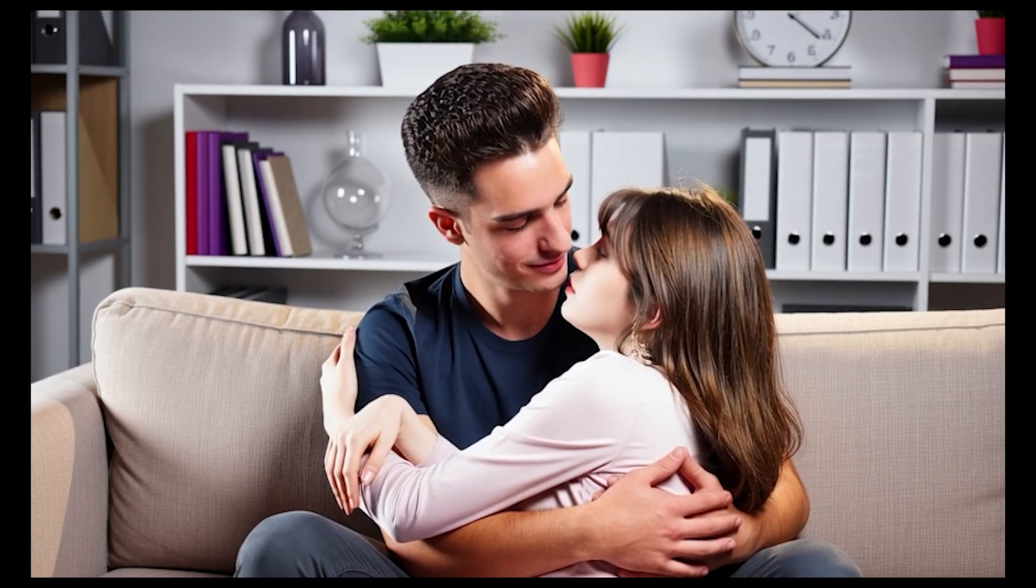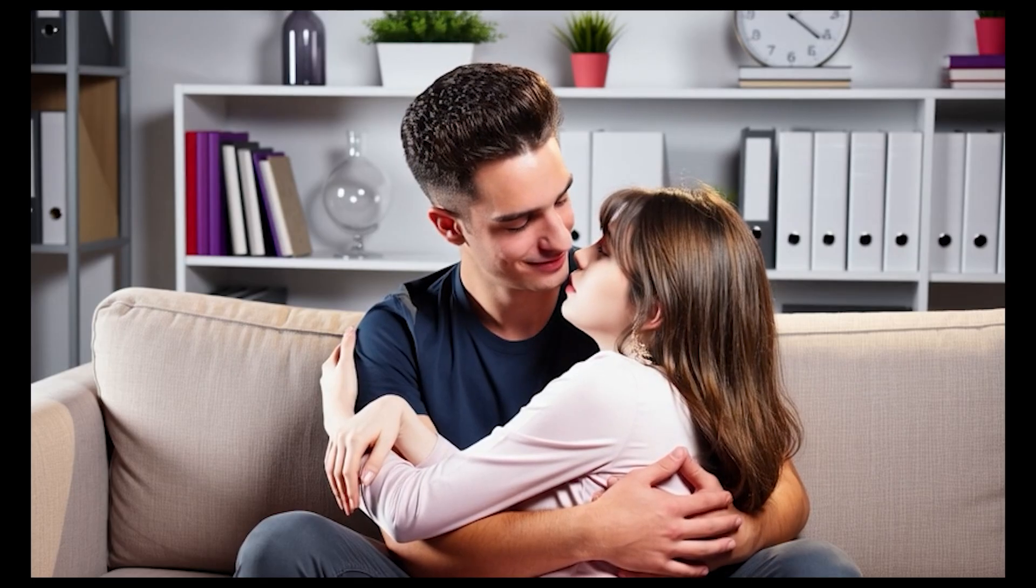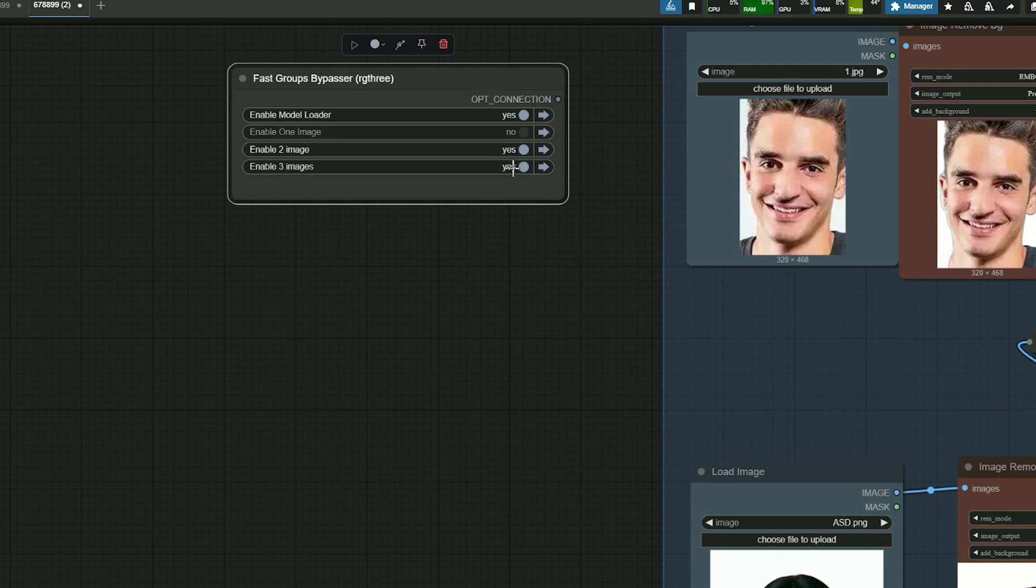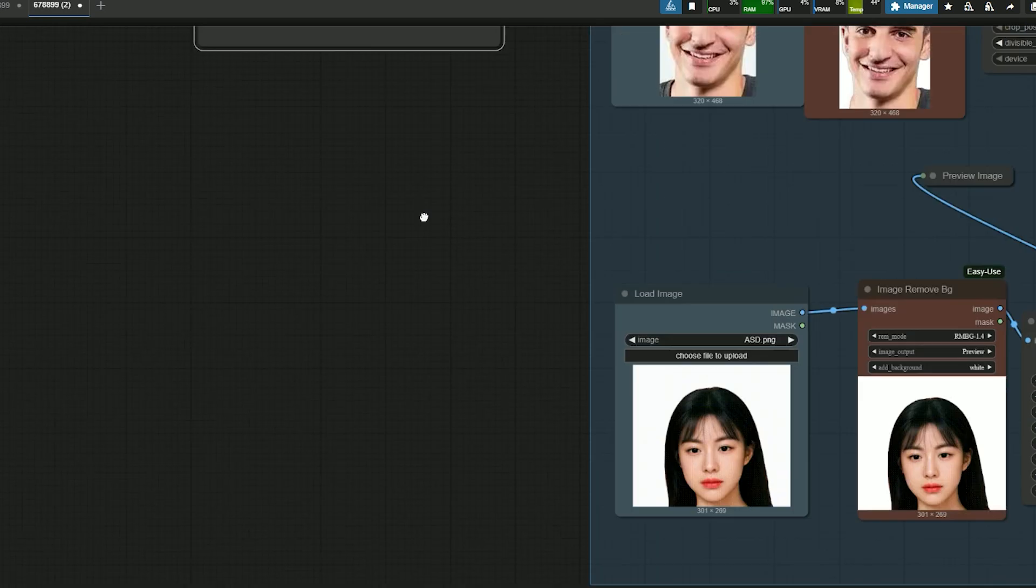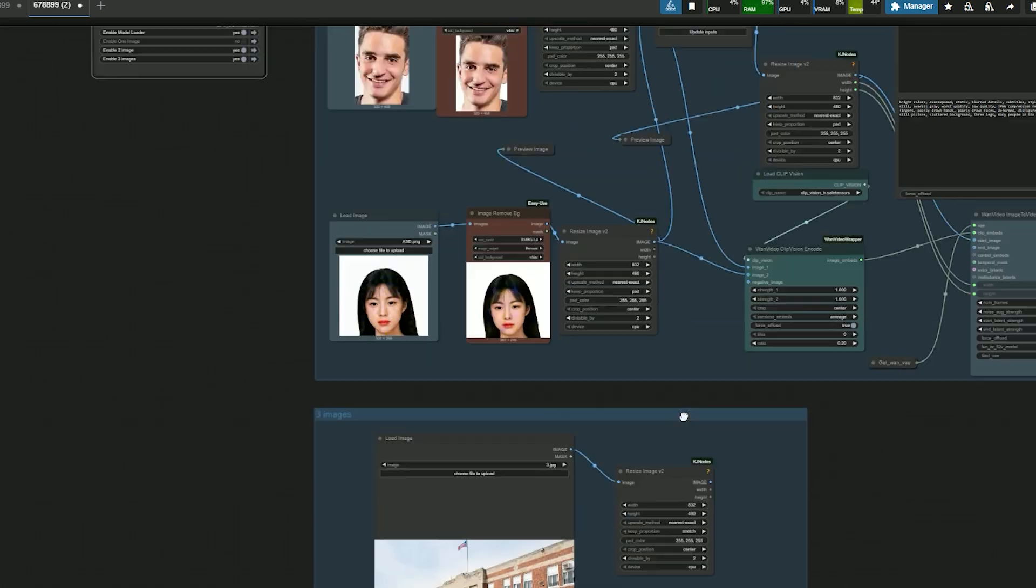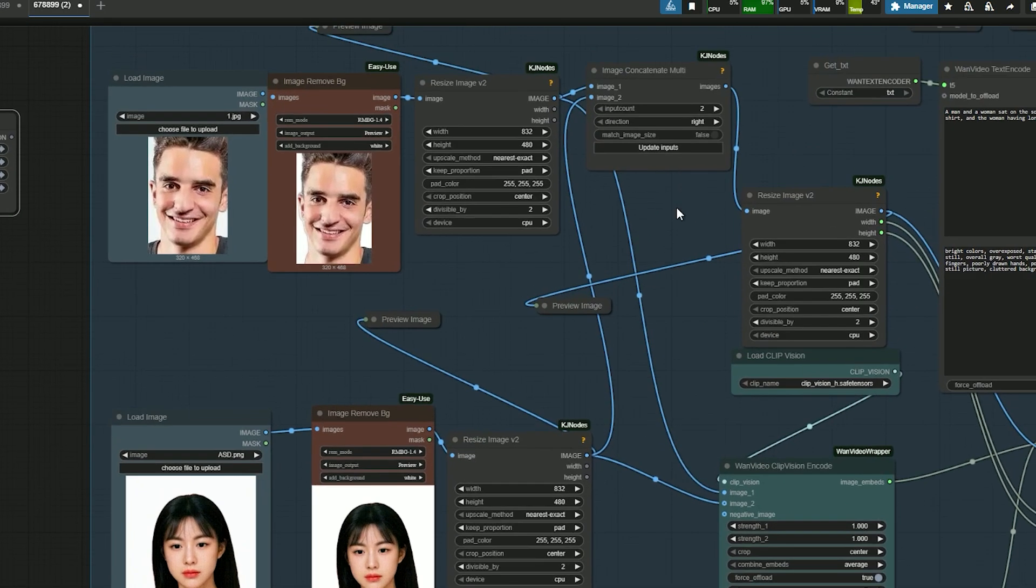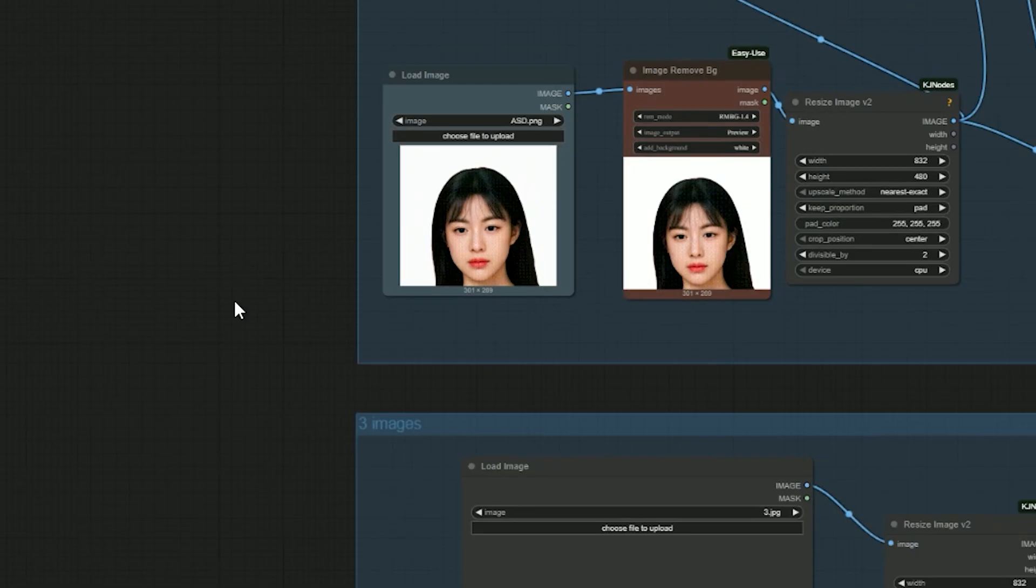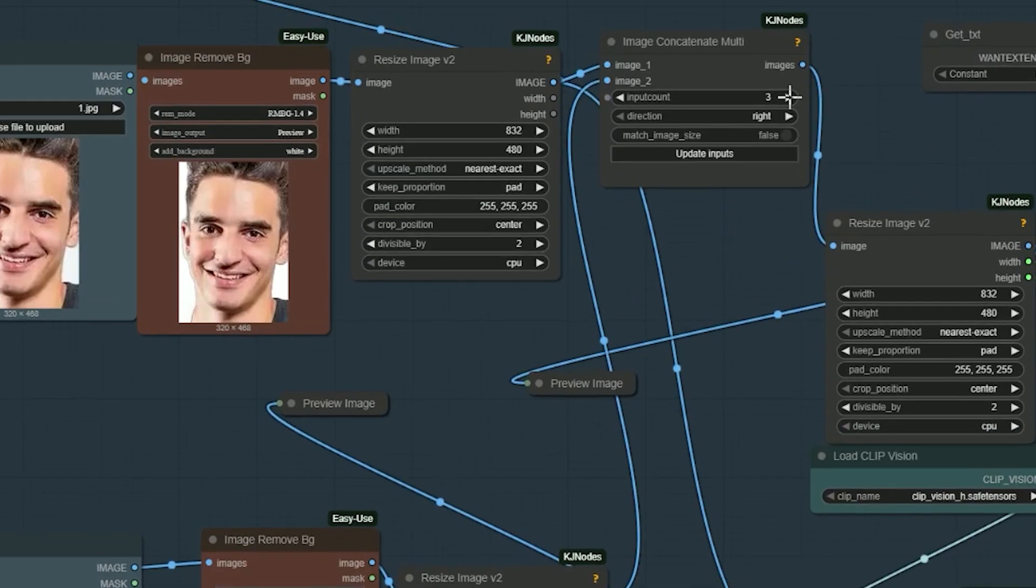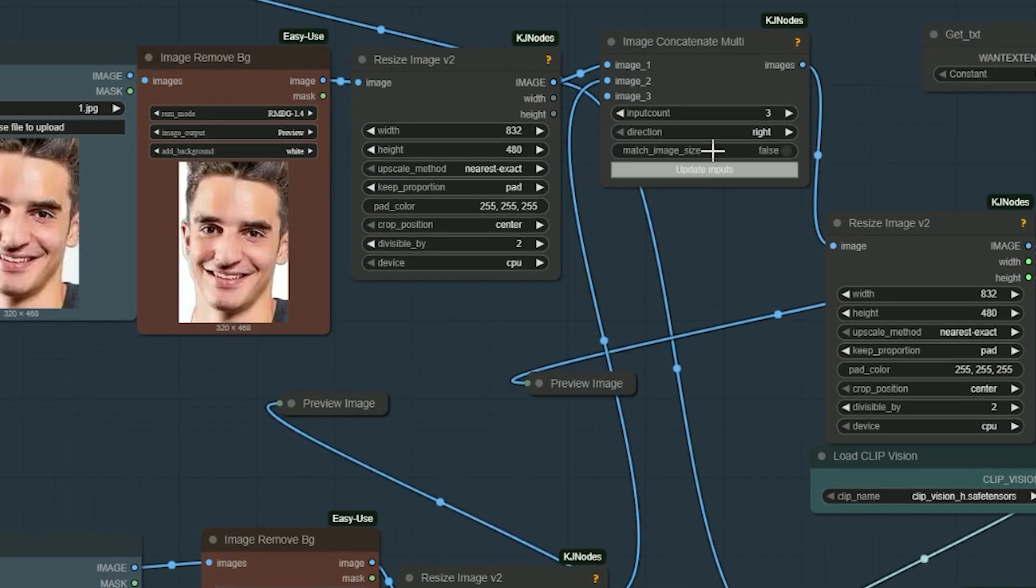If you want to add a background image, there isn't a direct third image input, but here is a workaround: use the image concatenate multi node and set the input count to three.